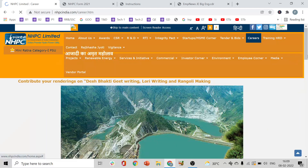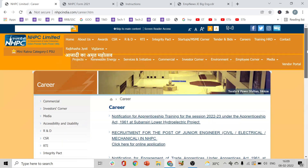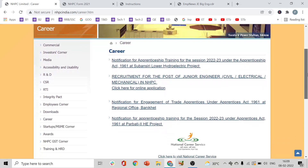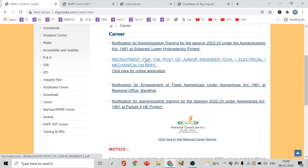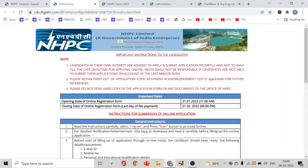When you click on the Careers tab, you can see the notices on the website. The second notice is the one you want — click on it and you will get the official notice. But look here — there is a 'Click here for online application' link.